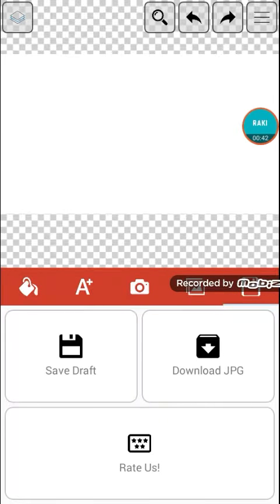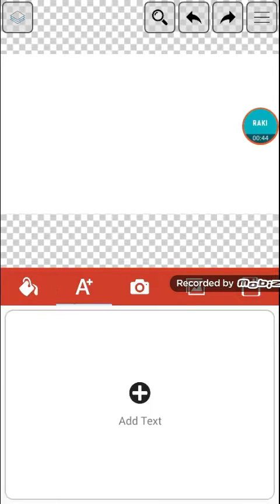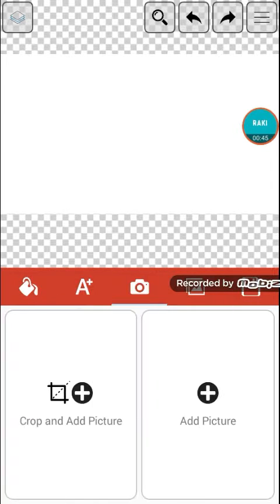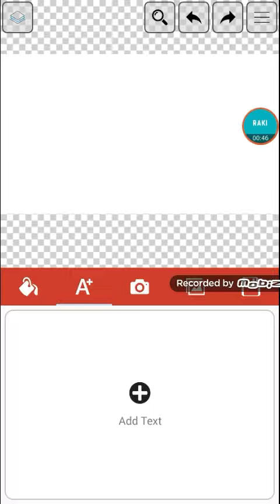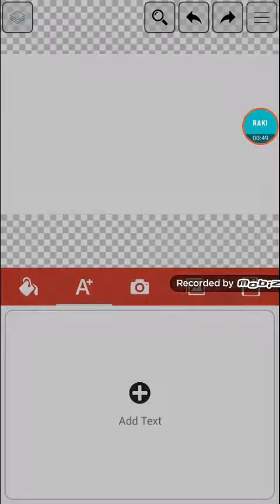Now when you're going to make a thumbnail in the thumbnail maker app, the first thing you need to do is add text like this. You can add text or anything, but I'm going to cancel it first.